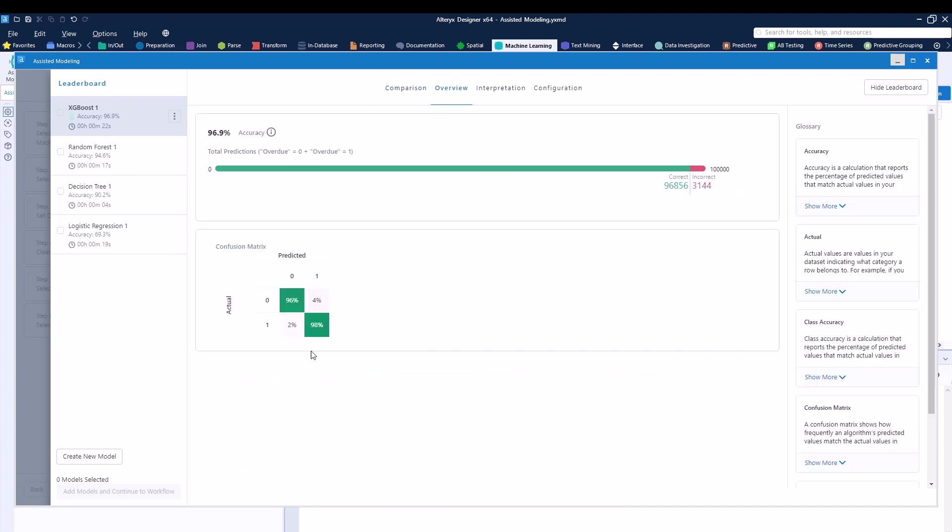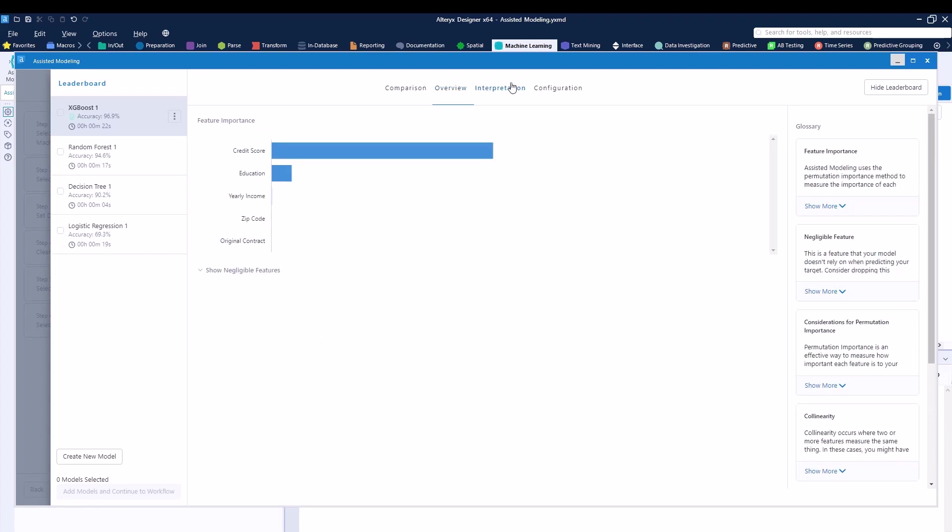If you select any of the models right over here, as you can see, I'm selecting right now the XGBoost one. Right now, I'm looking at the comparison. I can go to overview. I can see how it was able to predict. So it was around 96 to 98% accuracy when it comes to predicting positive with positive and negative with negative.